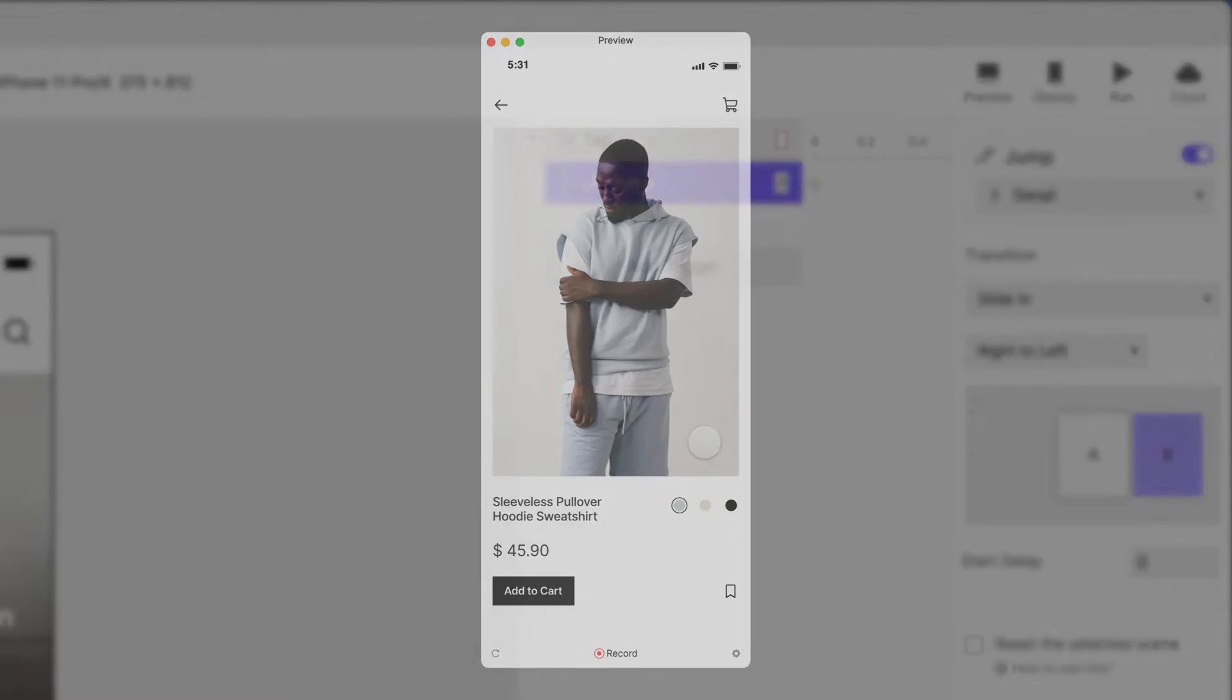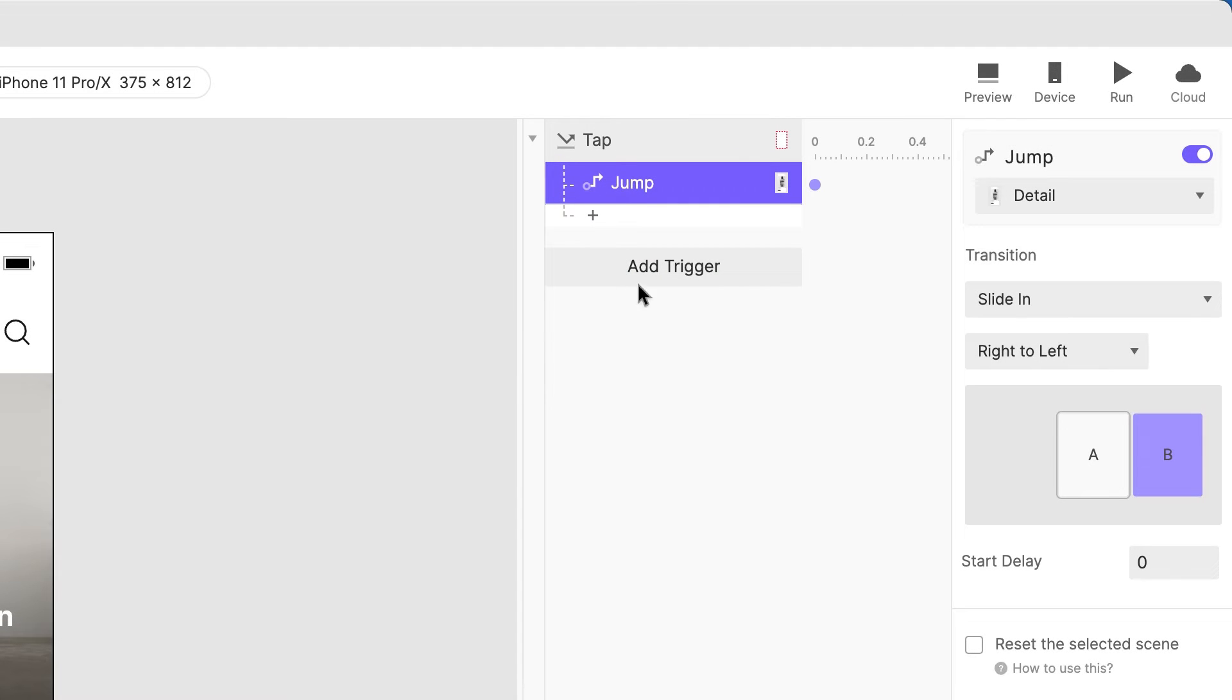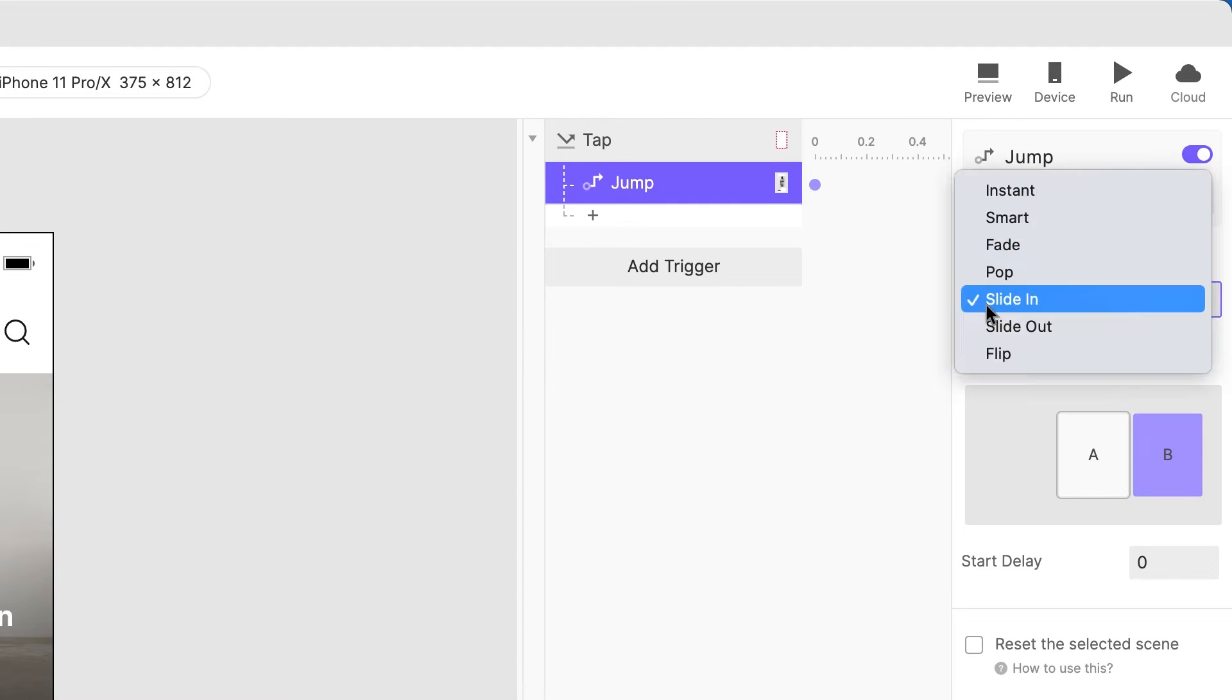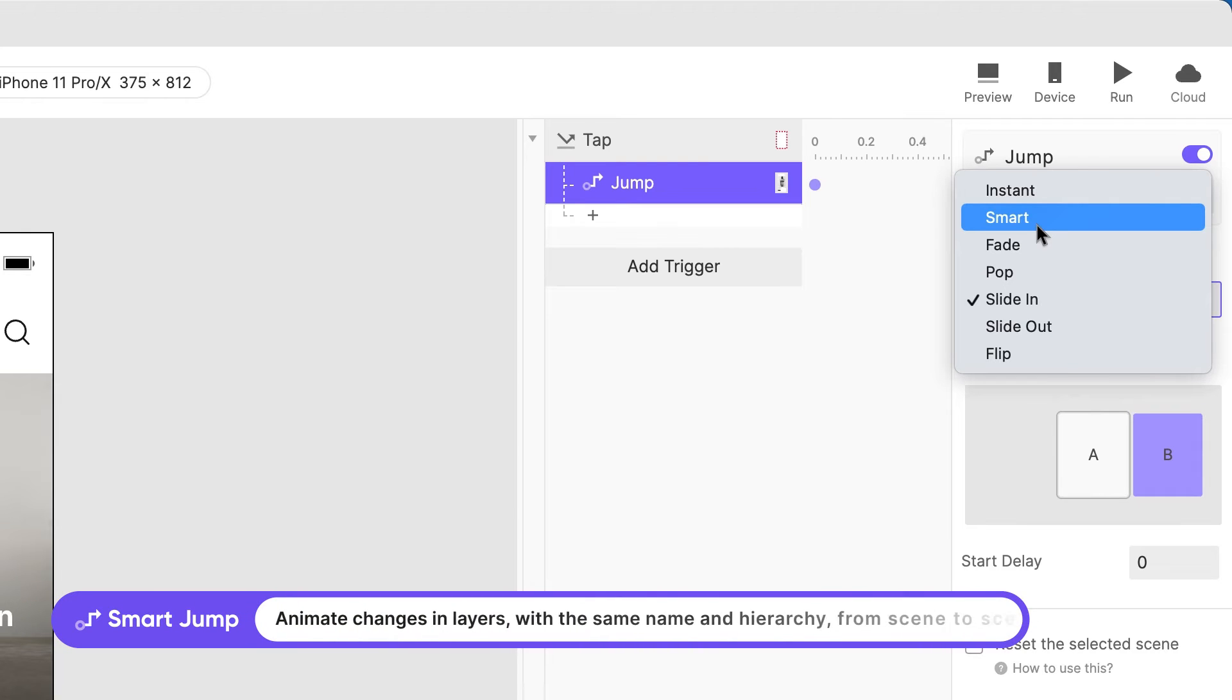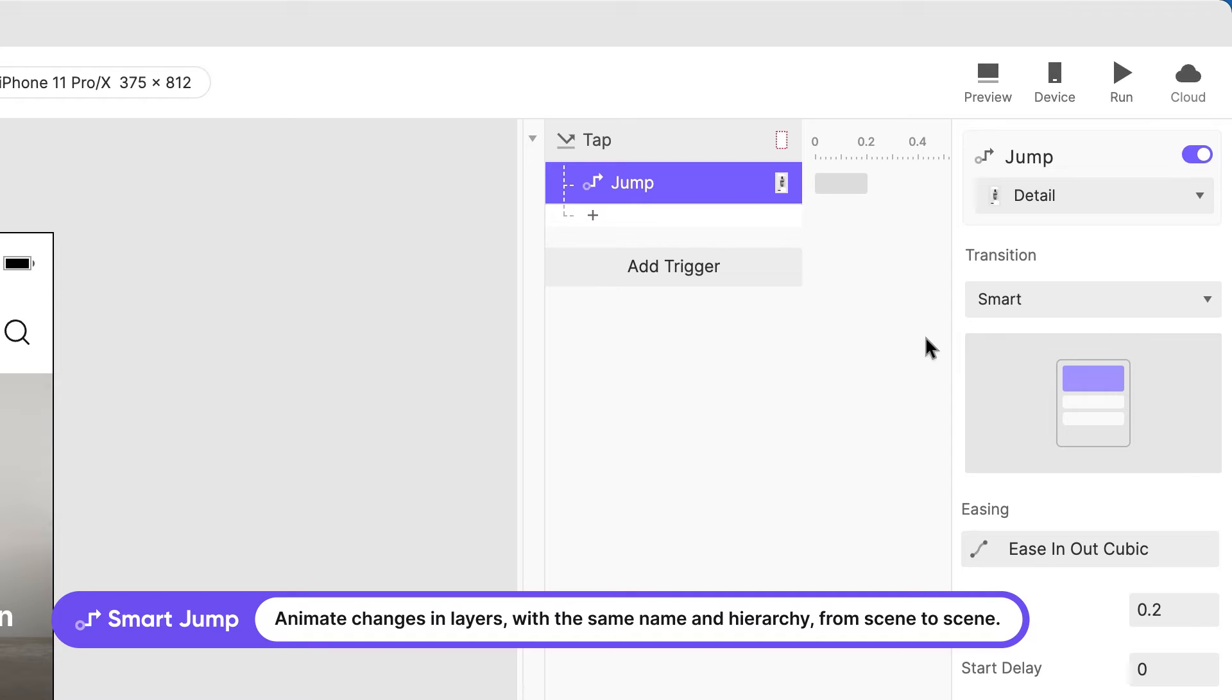Now to make this a little better, we'll use the Smart Transition feature. It works by automatically animating layers with the same name between scenes.